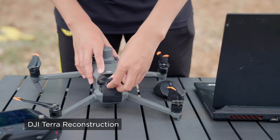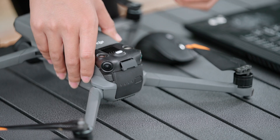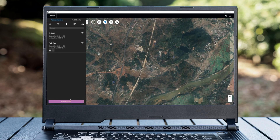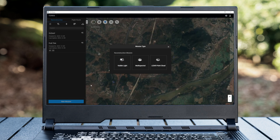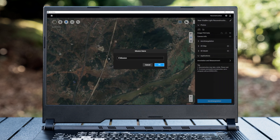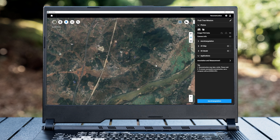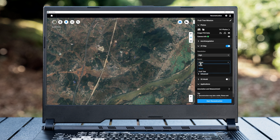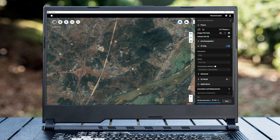After the aerial survey is completed, import photos from the memory card to the computer. Open DJI Terra, select new mission, then visible light, and fill in the mission name. Click add folder under the photo section and select the folder containing the photos just taken. Open the 2D map, select high resolution for the scenes, select the fruit tree scenes, click start reconstruction, and wait for the reconstruction result.